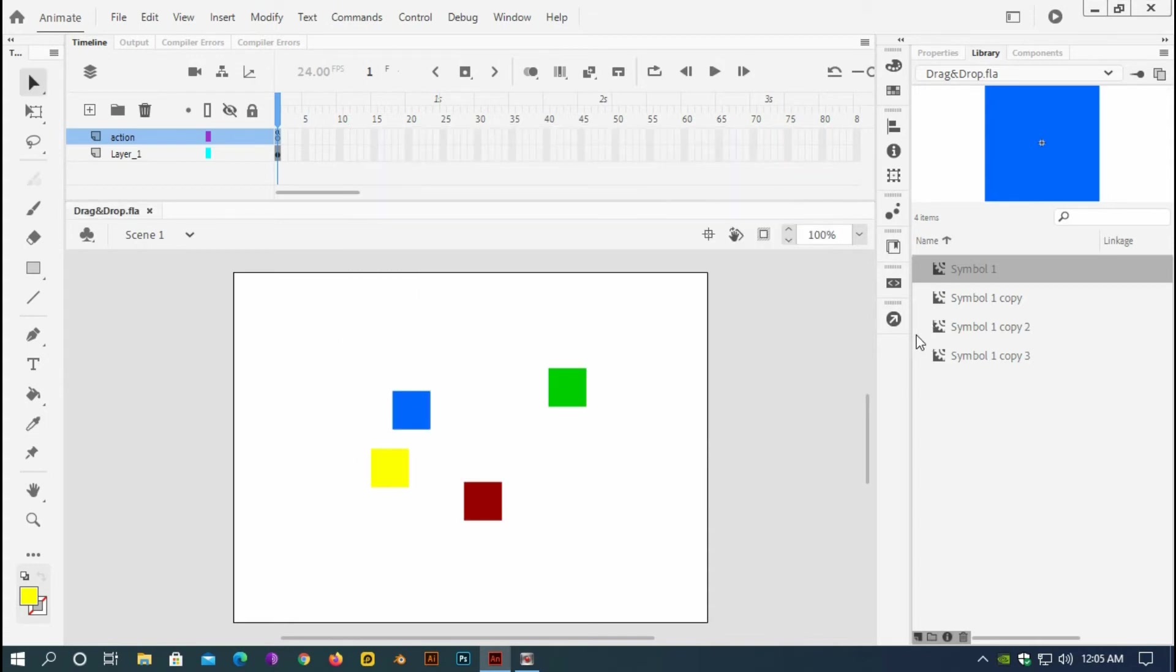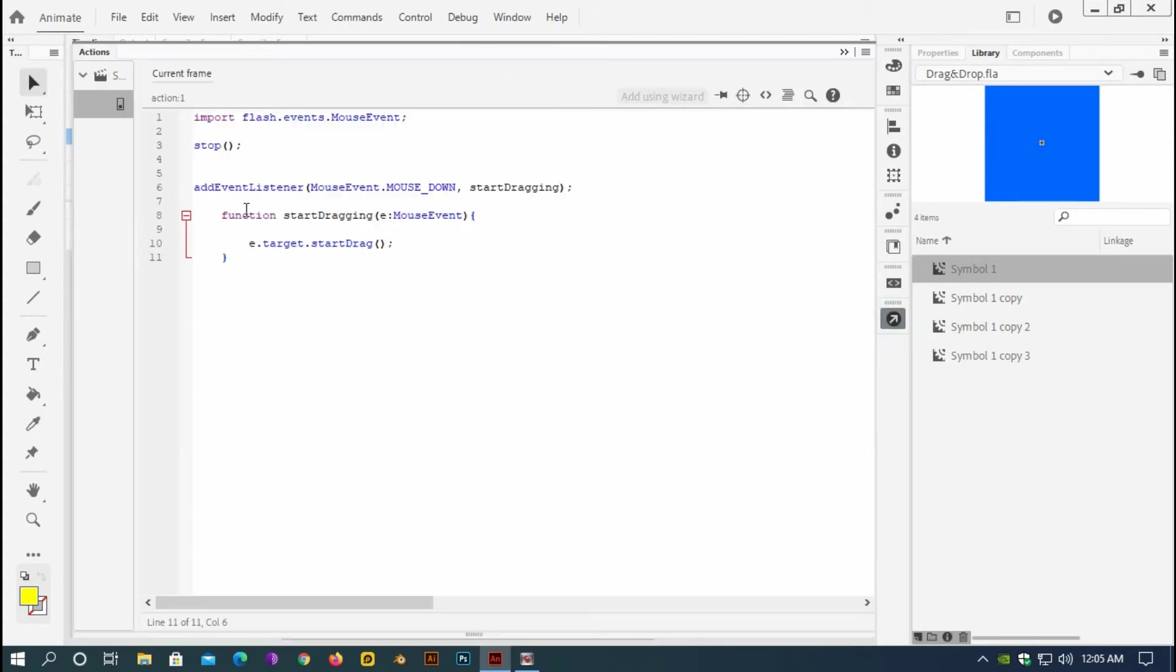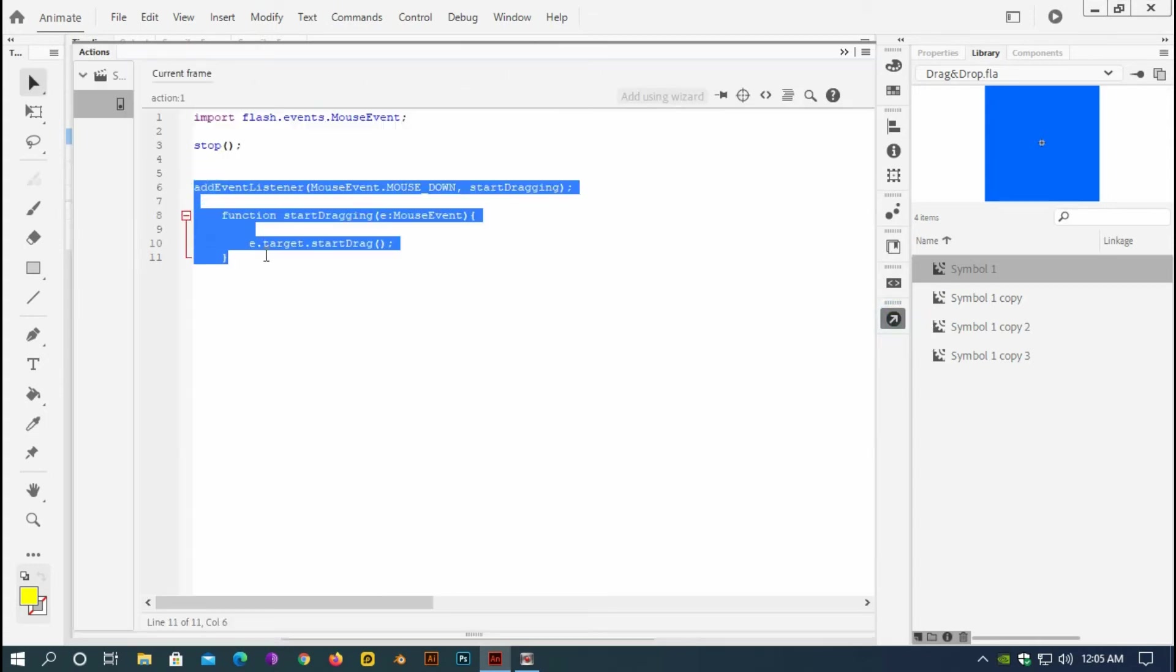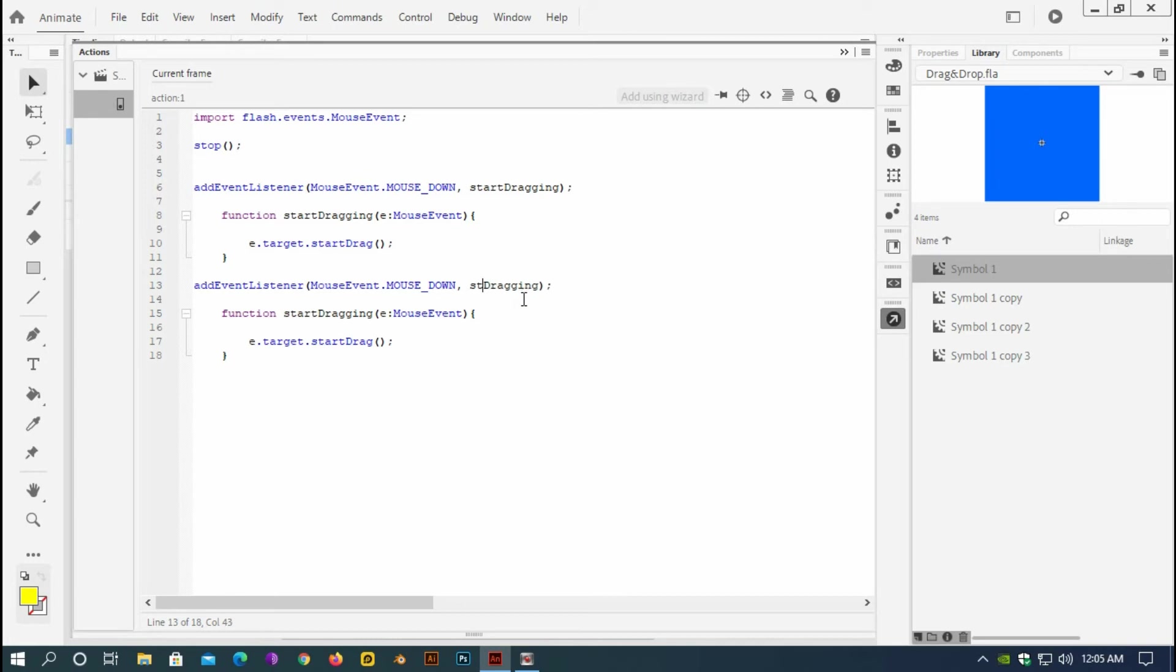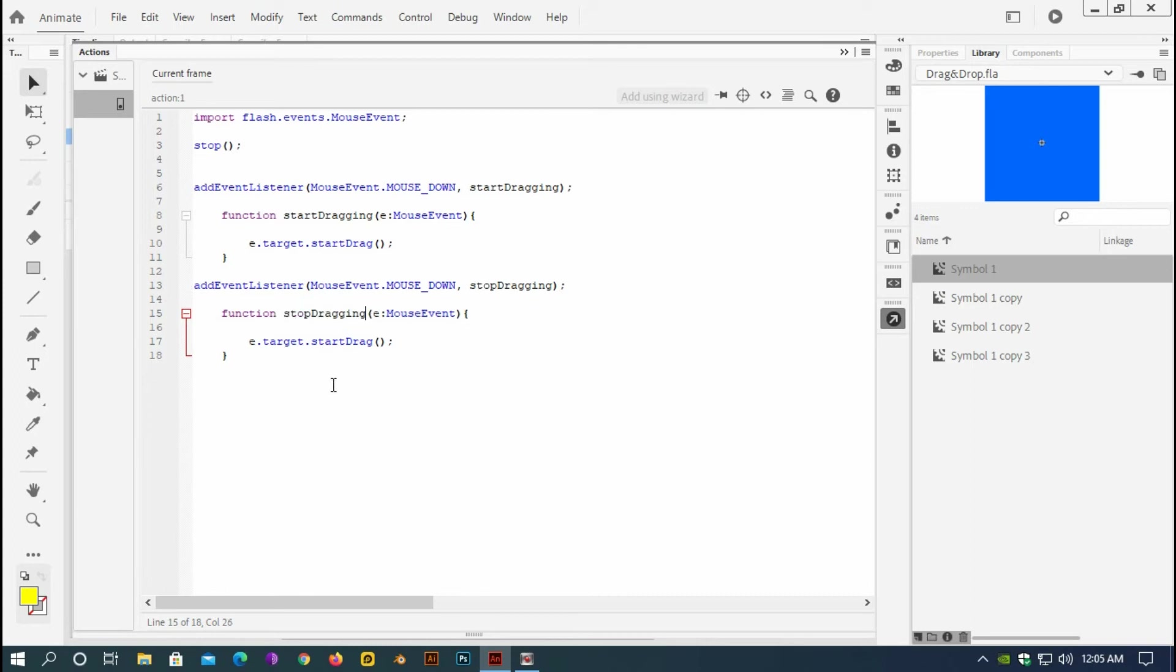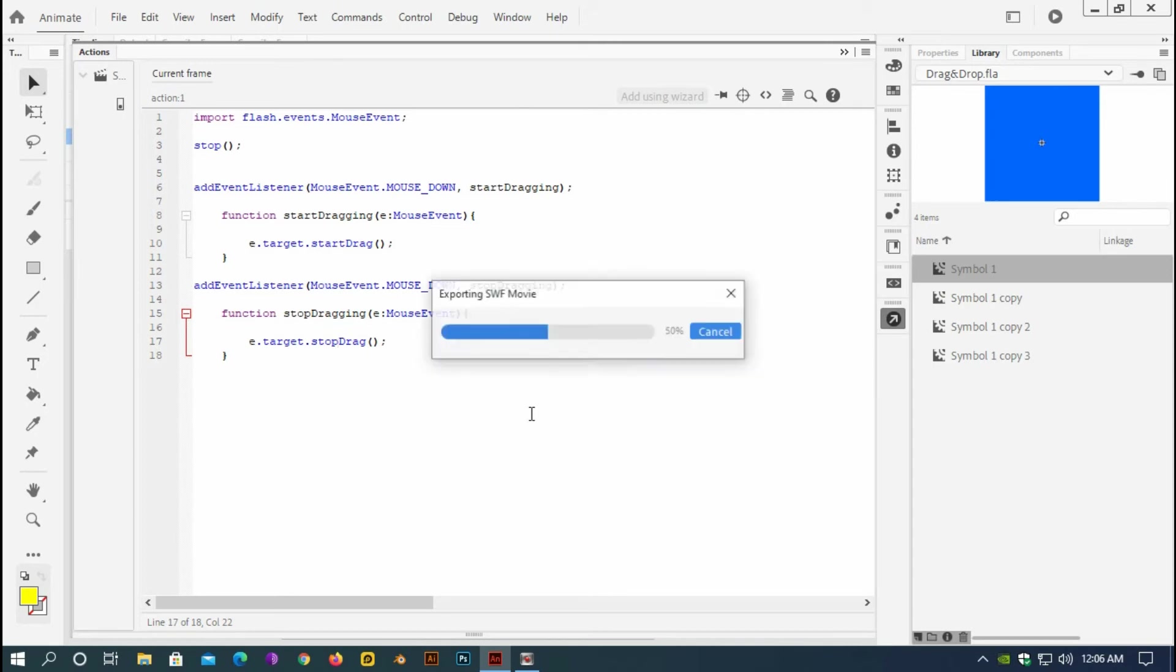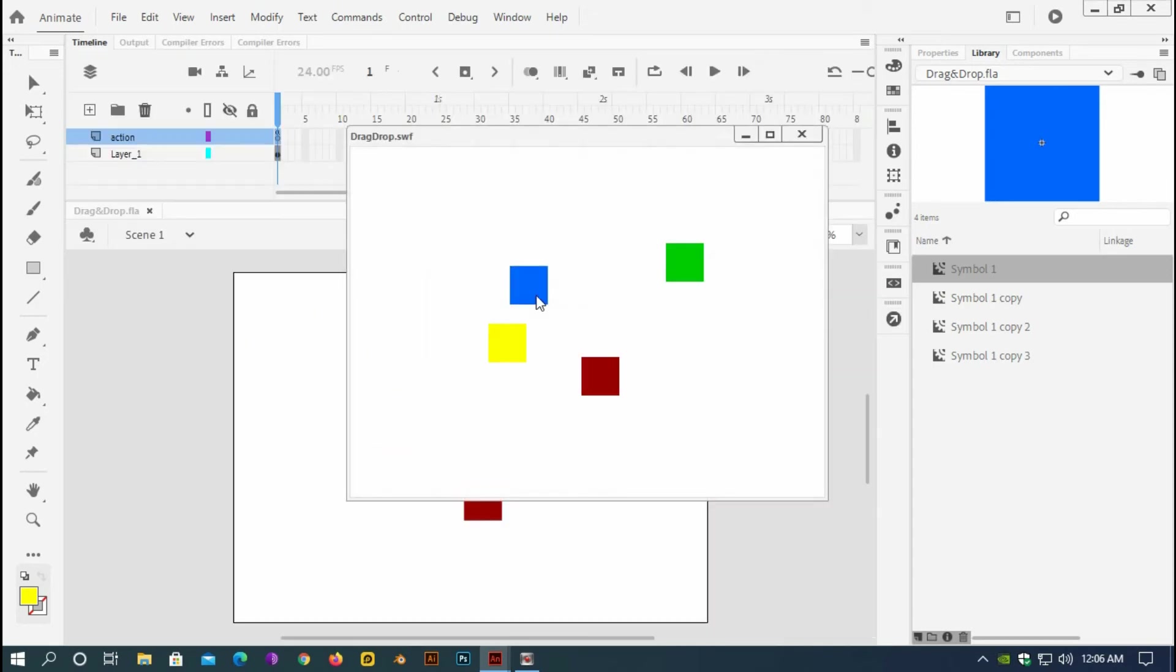So just copy it, paste it below. And change the function name, stop dragging. Copy this, change the function name here too. And change it to stop drag. Save it, test it.